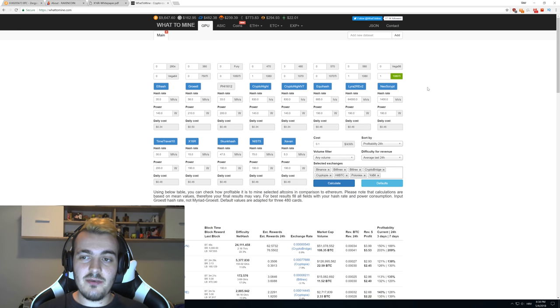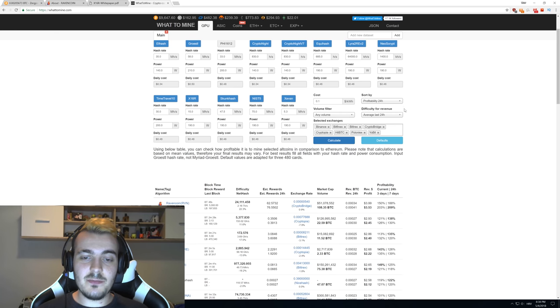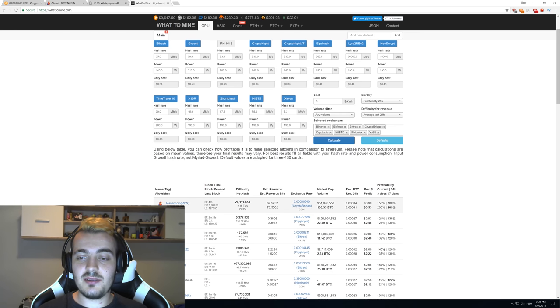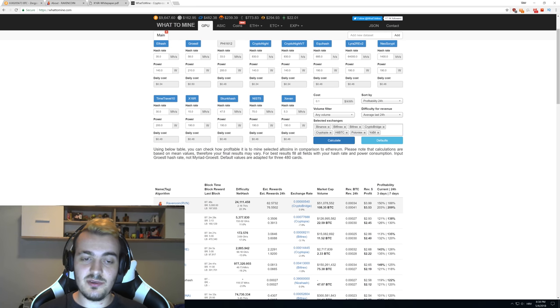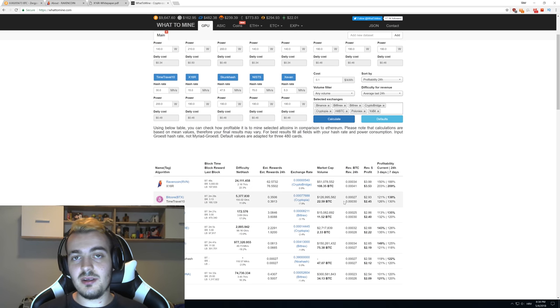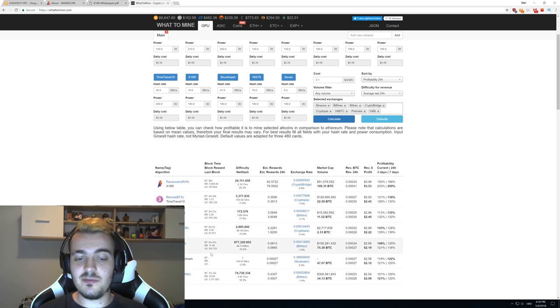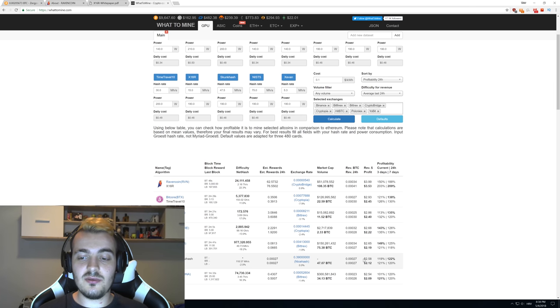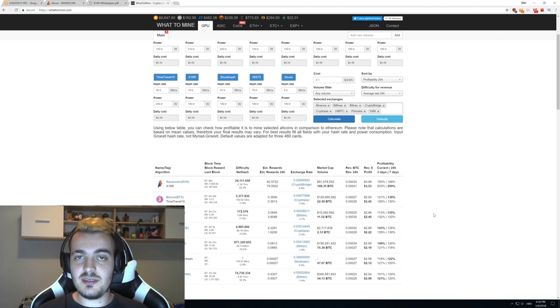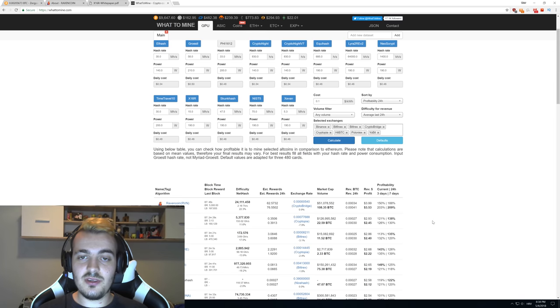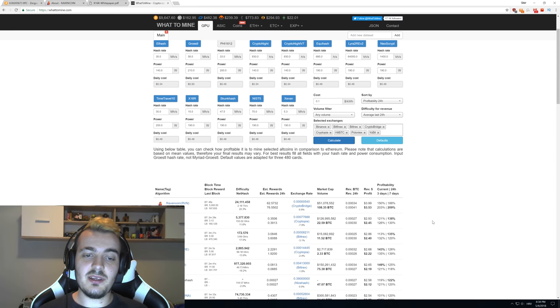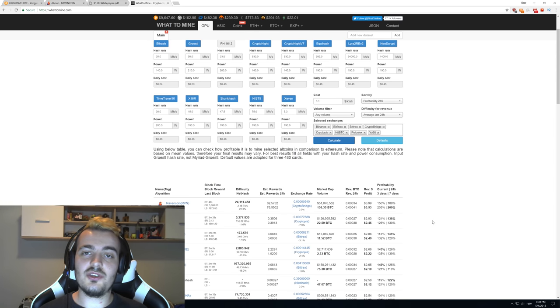For example, if you have a 1080 TI with Ravencoin mining, you would make $3.99 per day, but if you're just using something like NiceHash and mining Equihash, you would be making $2.58. So this is a huge difference between mining Ravencoin and mining just with NiceHash.